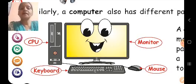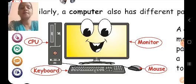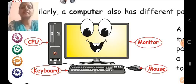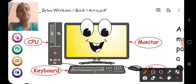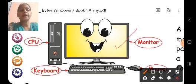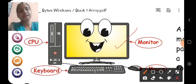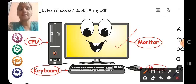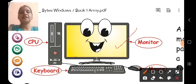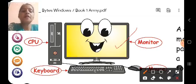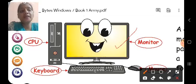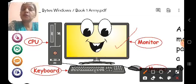In the middle, we have a screen-like structure which is just like a television. This part of the computer is called a monitor. The main function of the monitor is to display anything. Just as a TV shows things on its screen, when we do work on the computer, it can be displayed on the monitor.